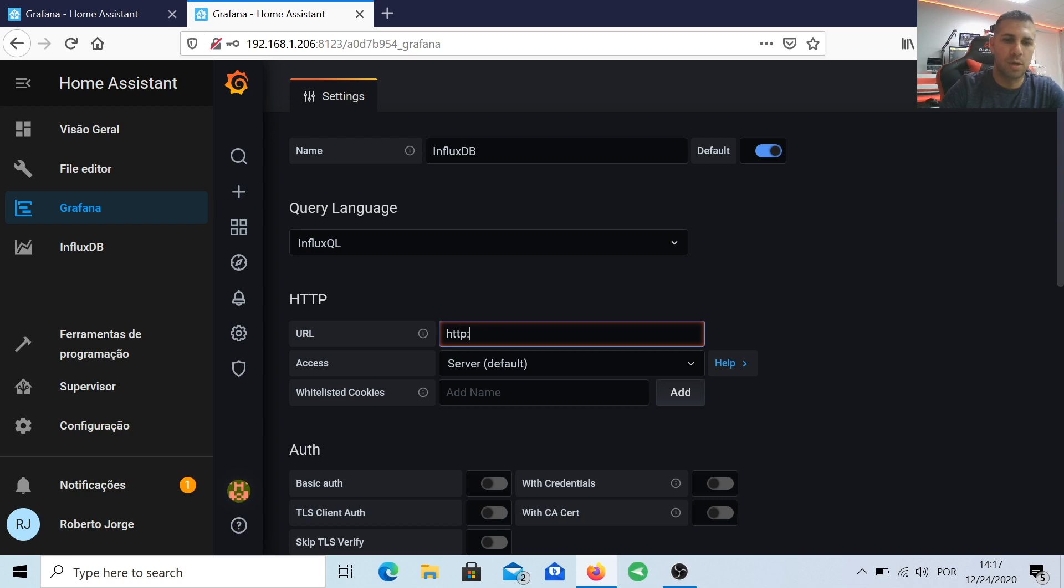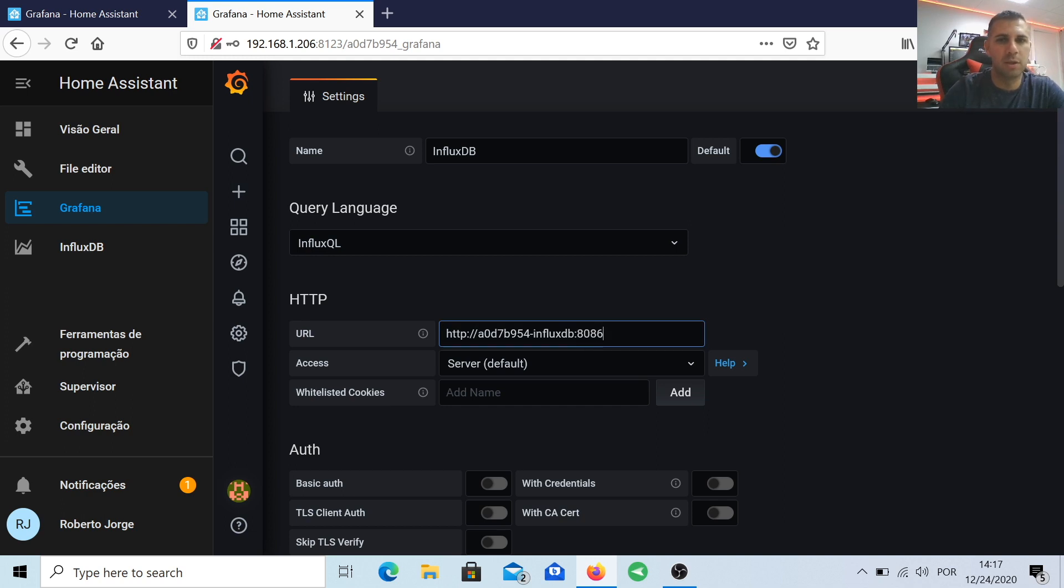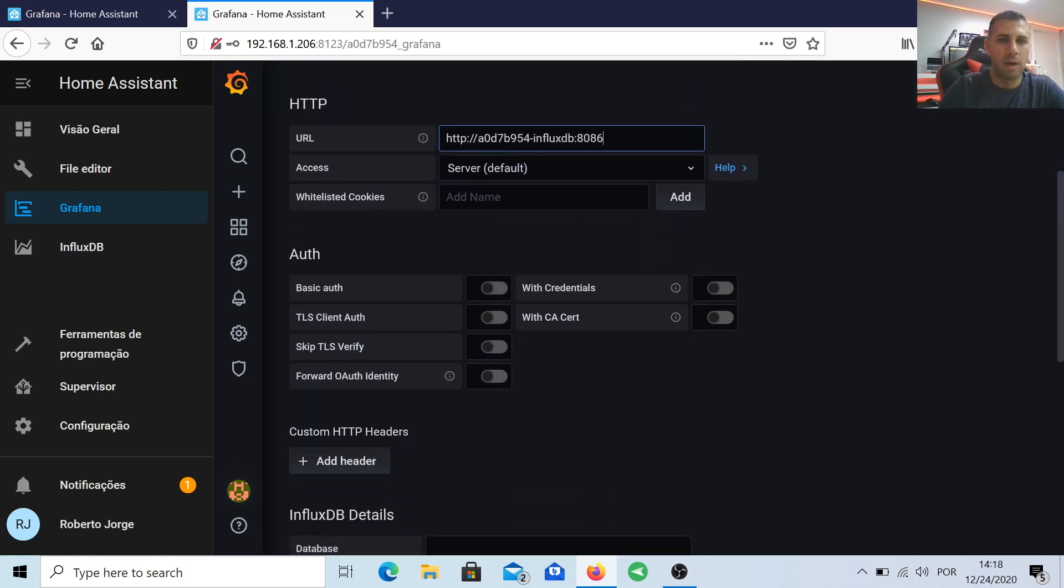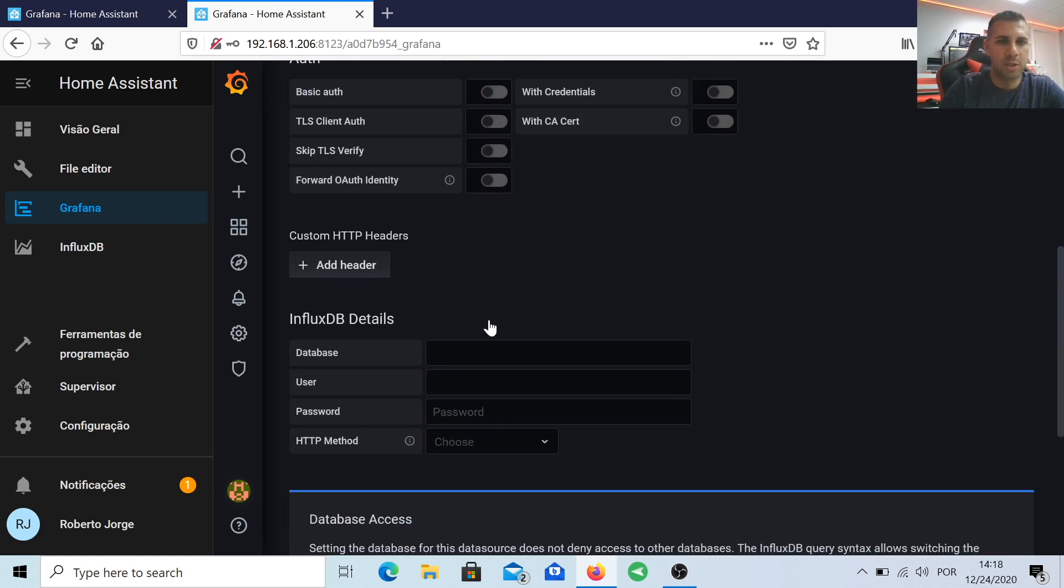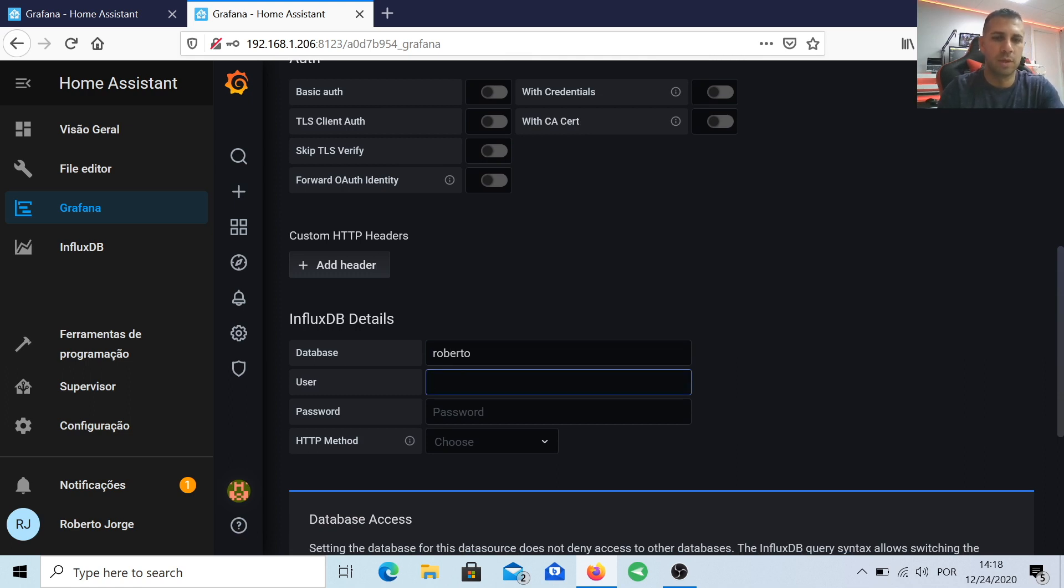Scroll down, you'll find something called URL, and you will need to type http colon slash slash, paste whatever you have copied from the file editor, and then followed by colon 8086.